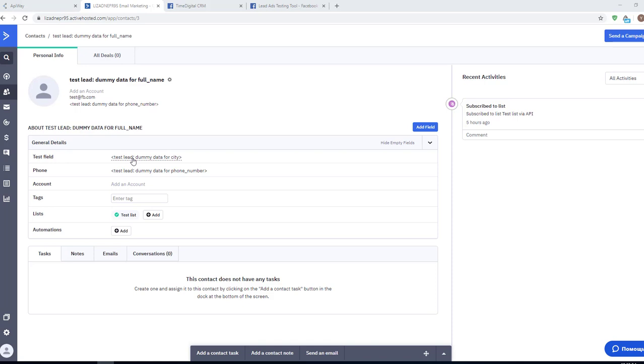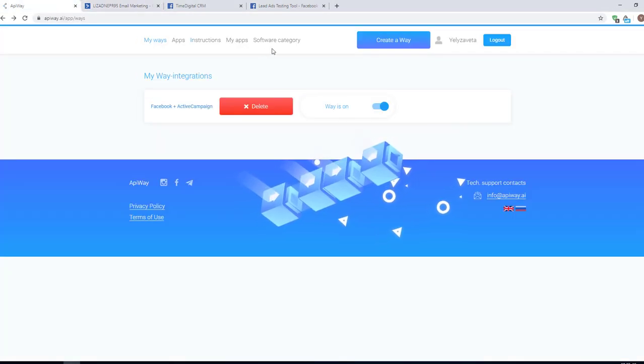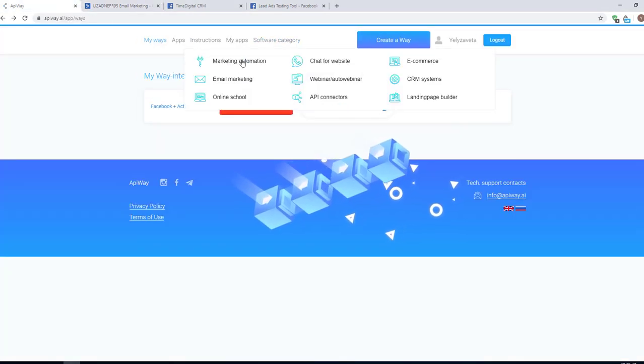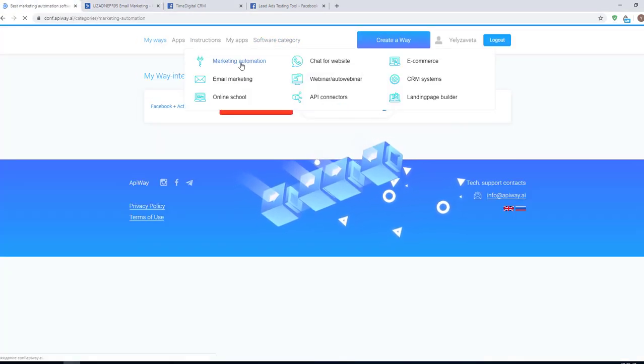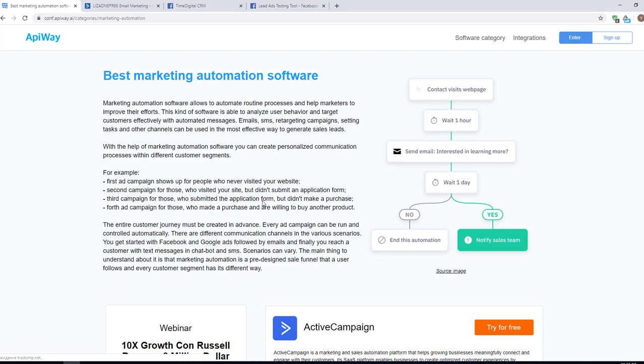Using the ApiWay service you can make integration and automate your work without any problems. And of course, don't forget to go to the ApiWay website, look through the categories, choose appropriate software for you and improve your business process.